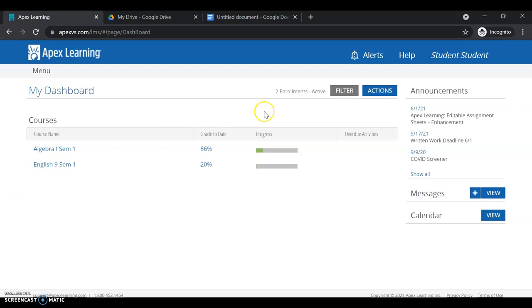From there you can view the announcements. This will be related to the different courses that you're in, so you'll want to take a look at those and see what teachers have provided. You might see different things like the written work deadline or as summer school starts you might see different things like how to contact your teachers.